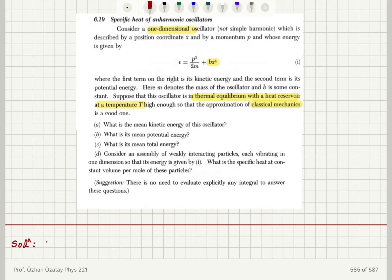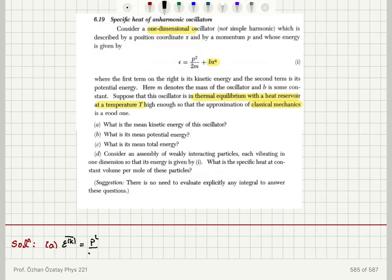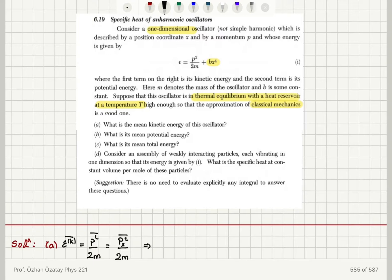For the mean kinetic energy in part A, we have epsilon kinetic energy average value equal to the average value of p squared over 2m. Since this is a one-dimensional oscillator, it is px squared divided by 2m, because there is only the x component. This must be equal to one half kT by the equipartition theorem.